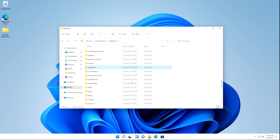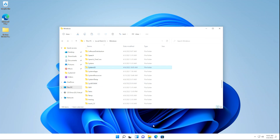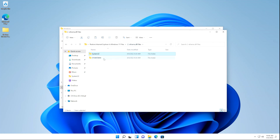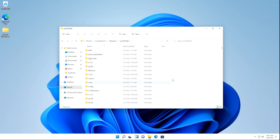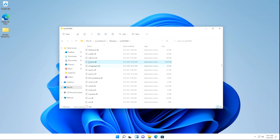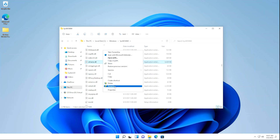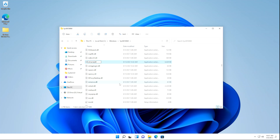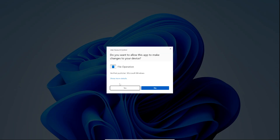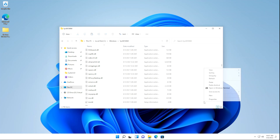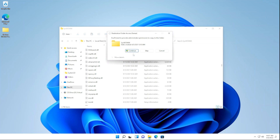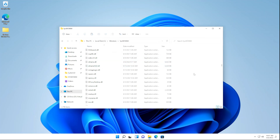Now we're going to do the same thing for the SysWow64 folder. Open the folder containing the new IEframe.dll files, right-click on the SysWow64 file, click Show More Options, and click Copy. Minimize the window. In the SysWow64 folder, locate the IEframe.dll file, right-click on it, click Show More Options, click Rename, and rename it to IEframeOld.dll. Click Yes on the User Account Control pop-up. Then right-click on any open space, click Show More Options, click Paste, and click Continue if that pop-up appears.